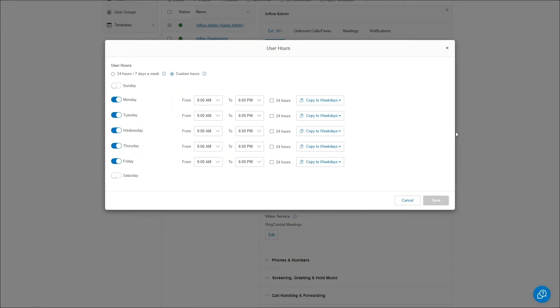If you're set to 24 hours a day, seven days a week, there will be no off-hours routing — the system is intelligent enough to say there is no off-hours operation. If you want to change this, go to User Hours and switch to custom hours. Because we are set from nine to six, we will have the ability to set an off-hours greeting.